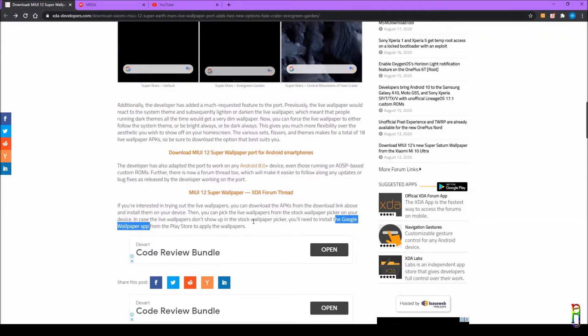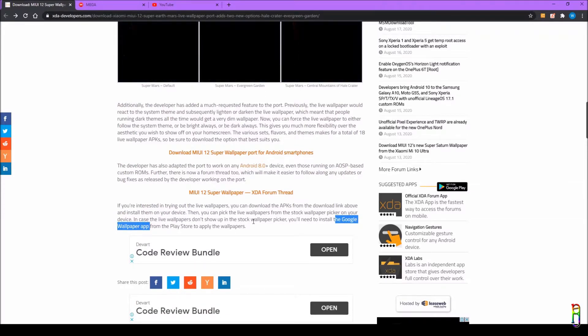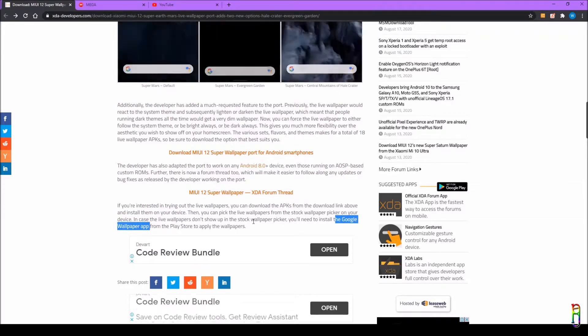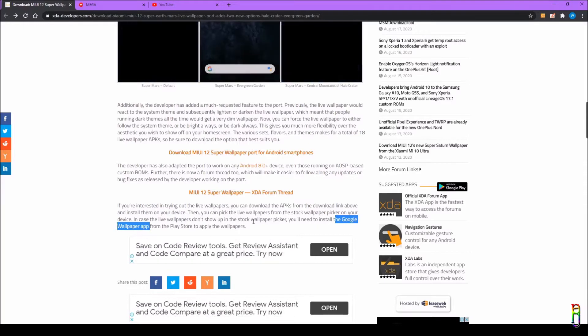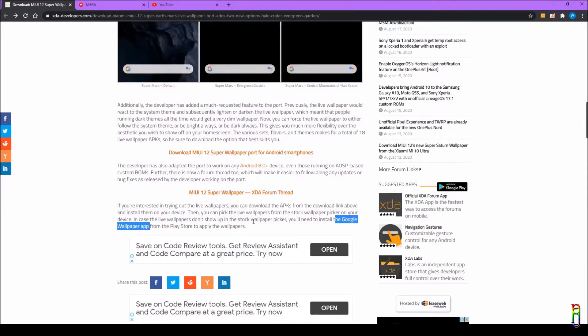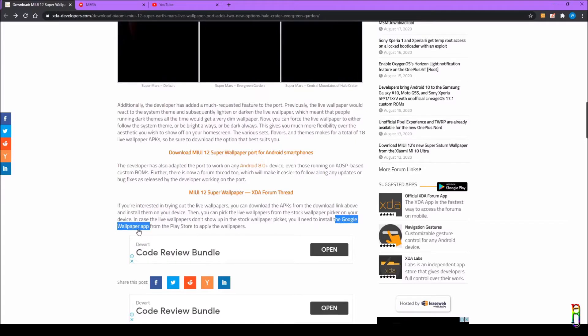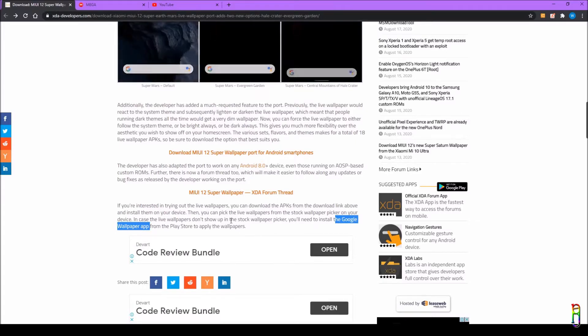I've installed this on my wife's Poco F1 running on MIUI 11 and it doesn't load on the default wallpaper app. So I installed the Google Wallpaper app and it works.